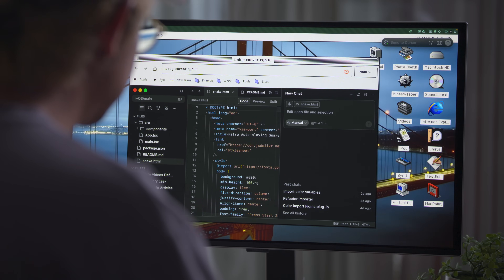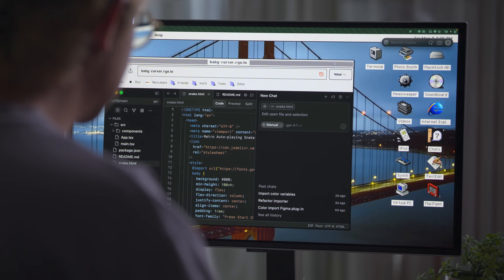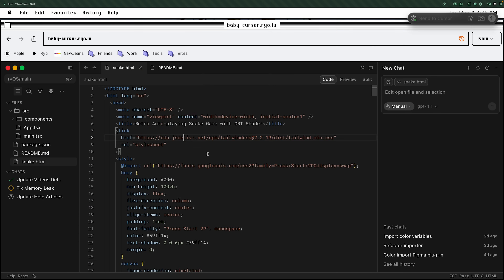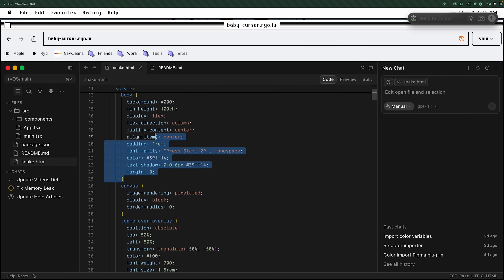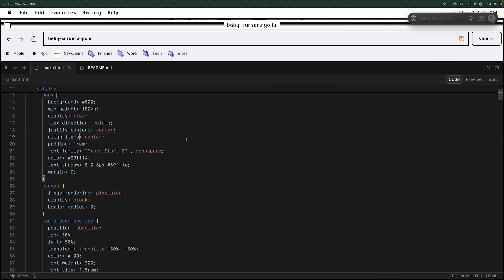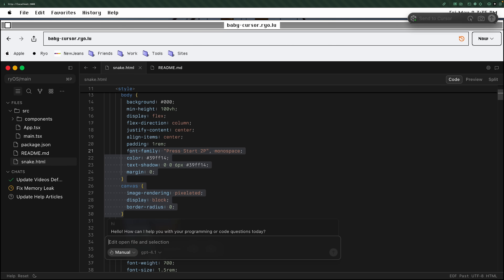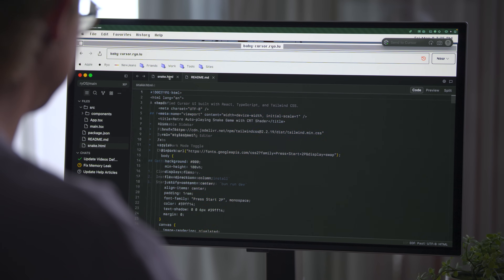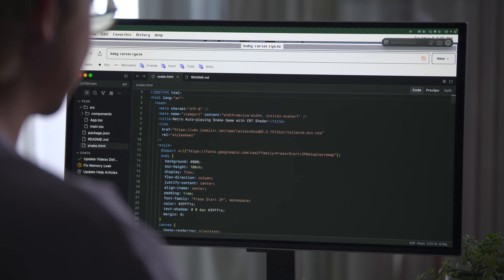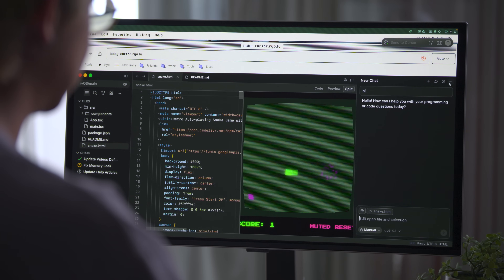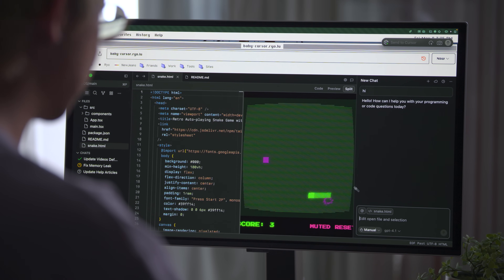Now let me show you something new. So this is Baby Cursor. It looks like Cursor. It works like Cursor. All the keys kind of work. I can also say hi. So it works kind of like Cursor, but I get to play with it to experiment with different ideas and also test different models.